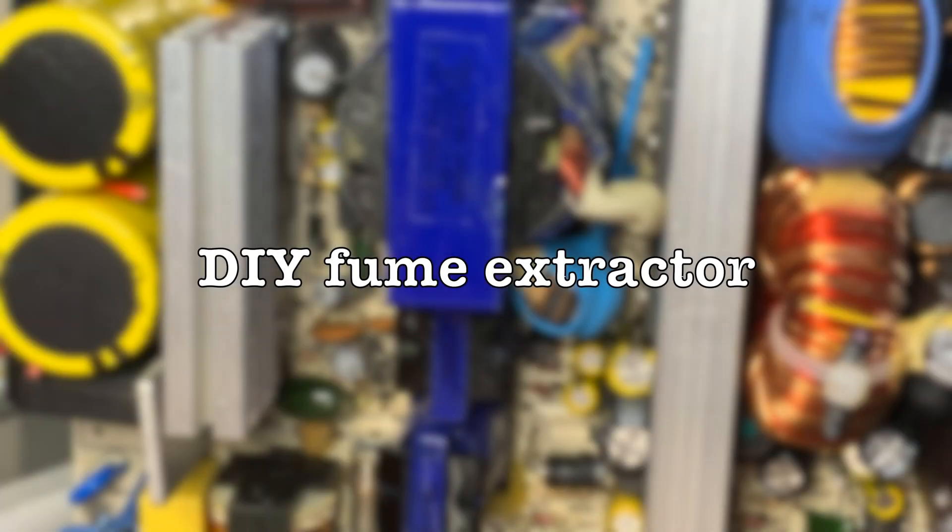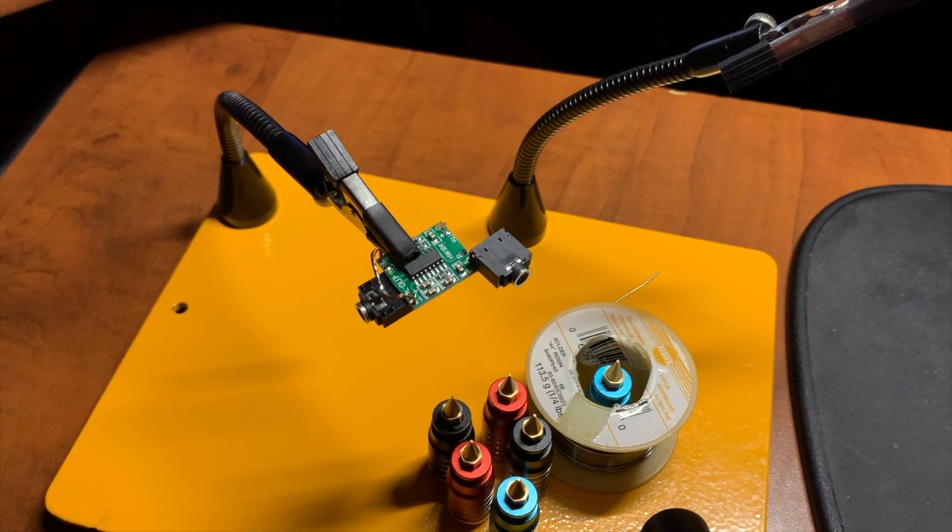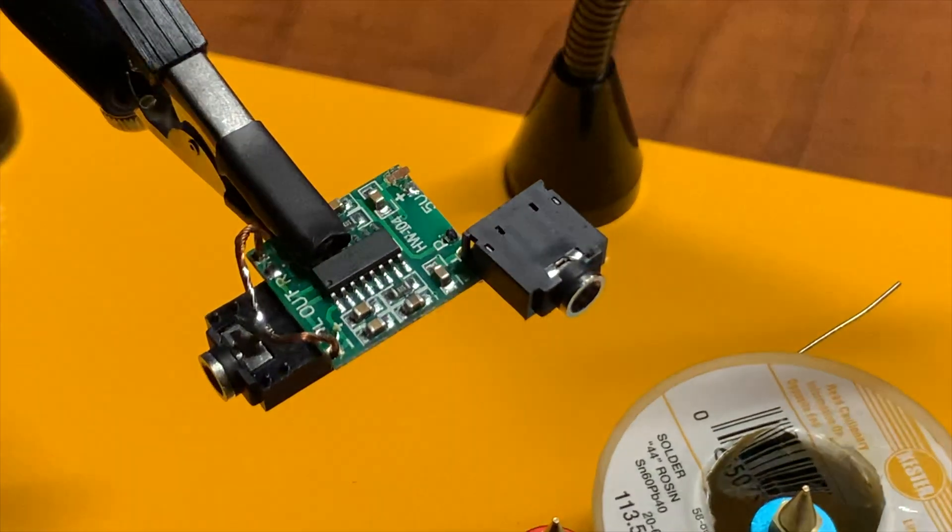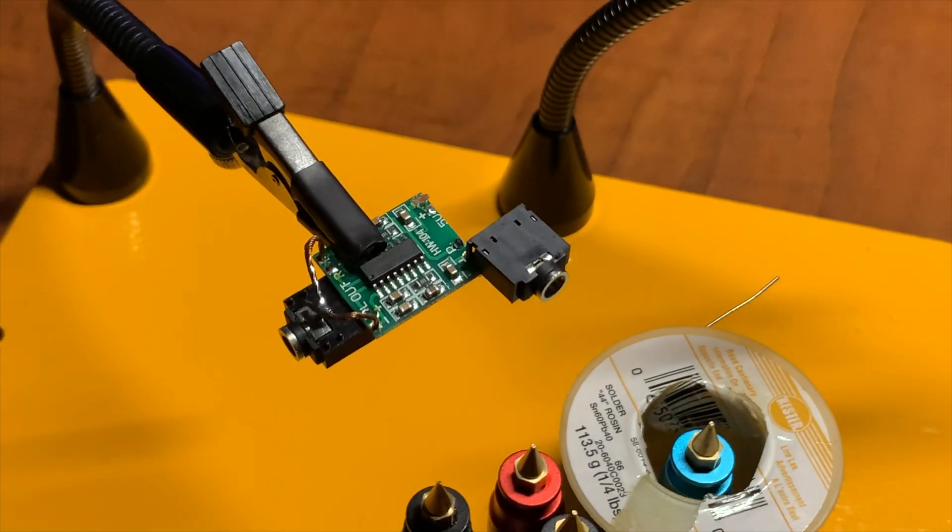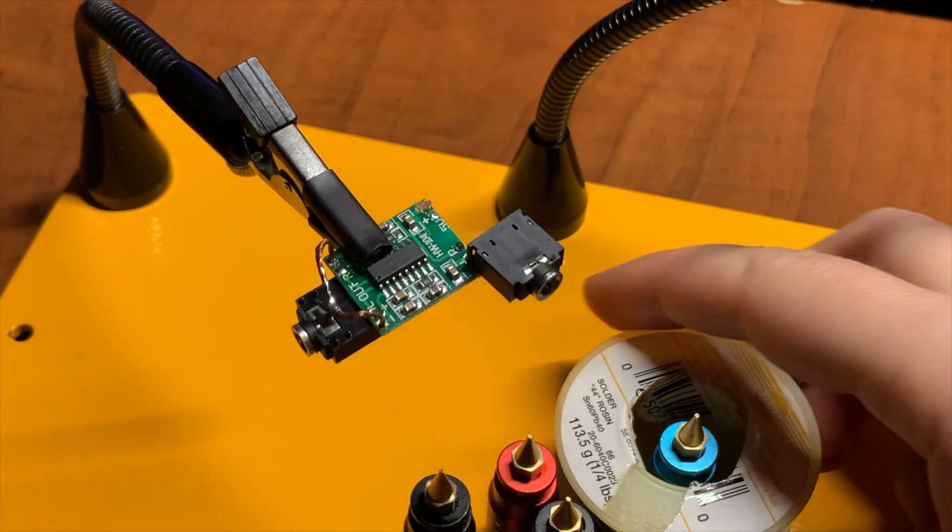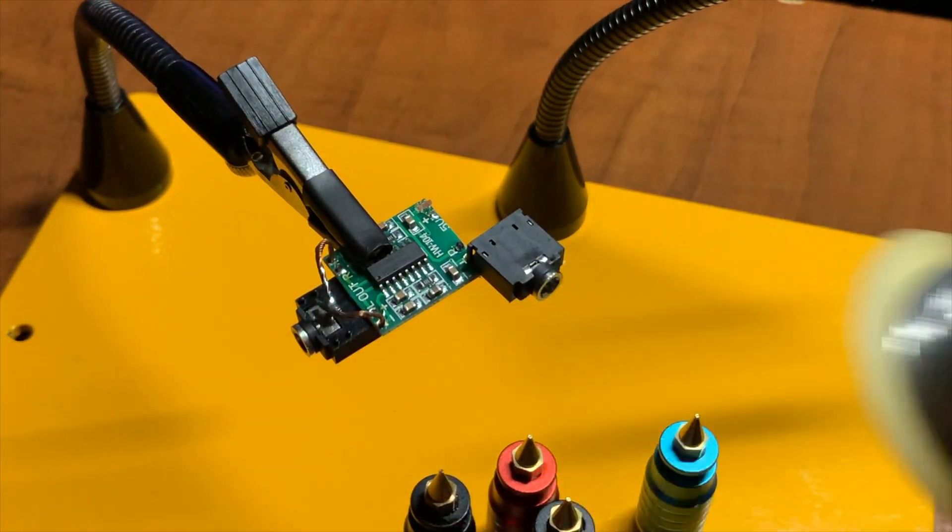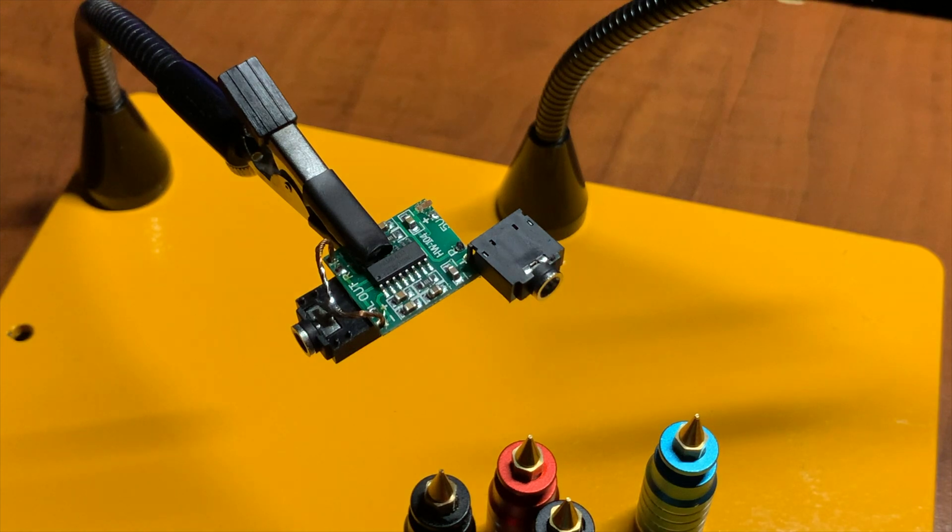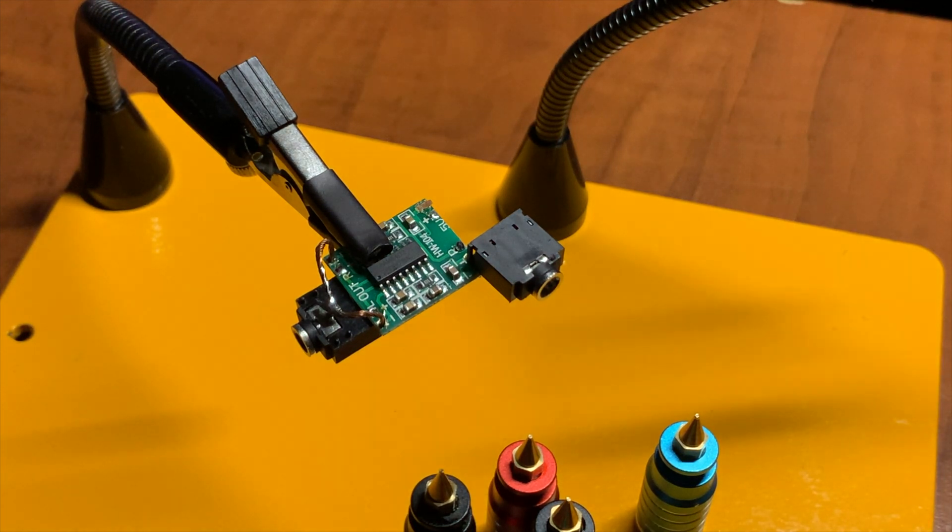Hey everyone, I don't do a lot of soldering, but when I do it stinks and I'm getting tired of inhaling the fumes or using a tiny fan to try to get them out of the way.